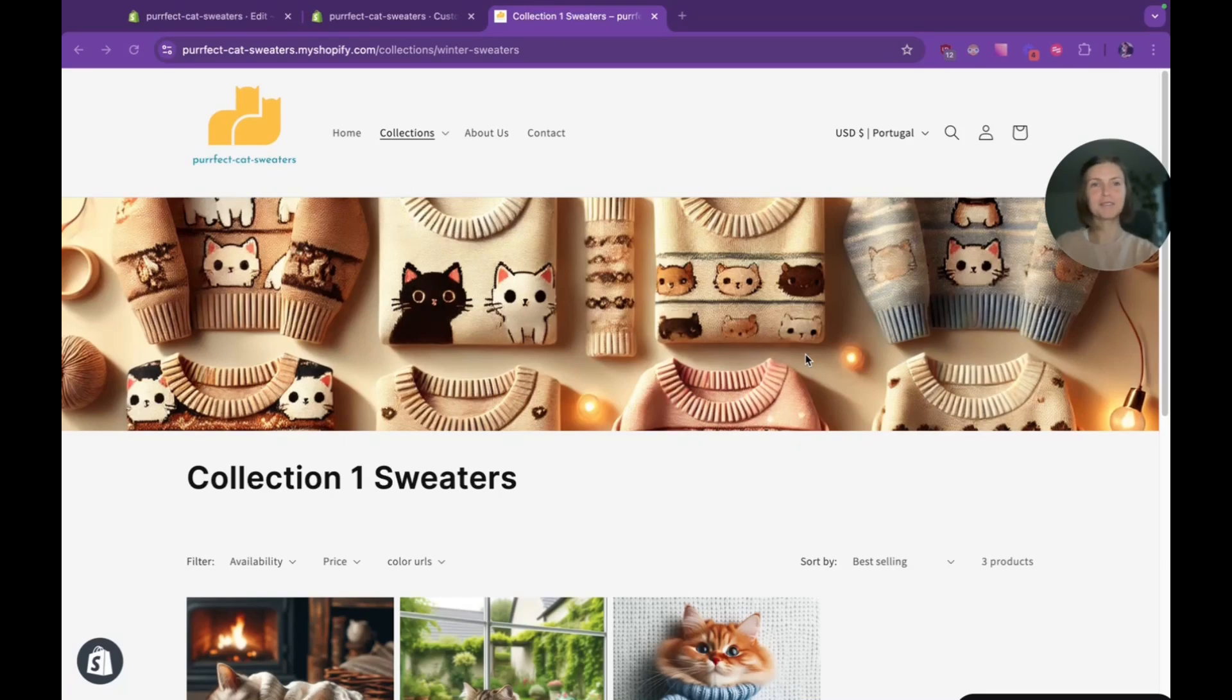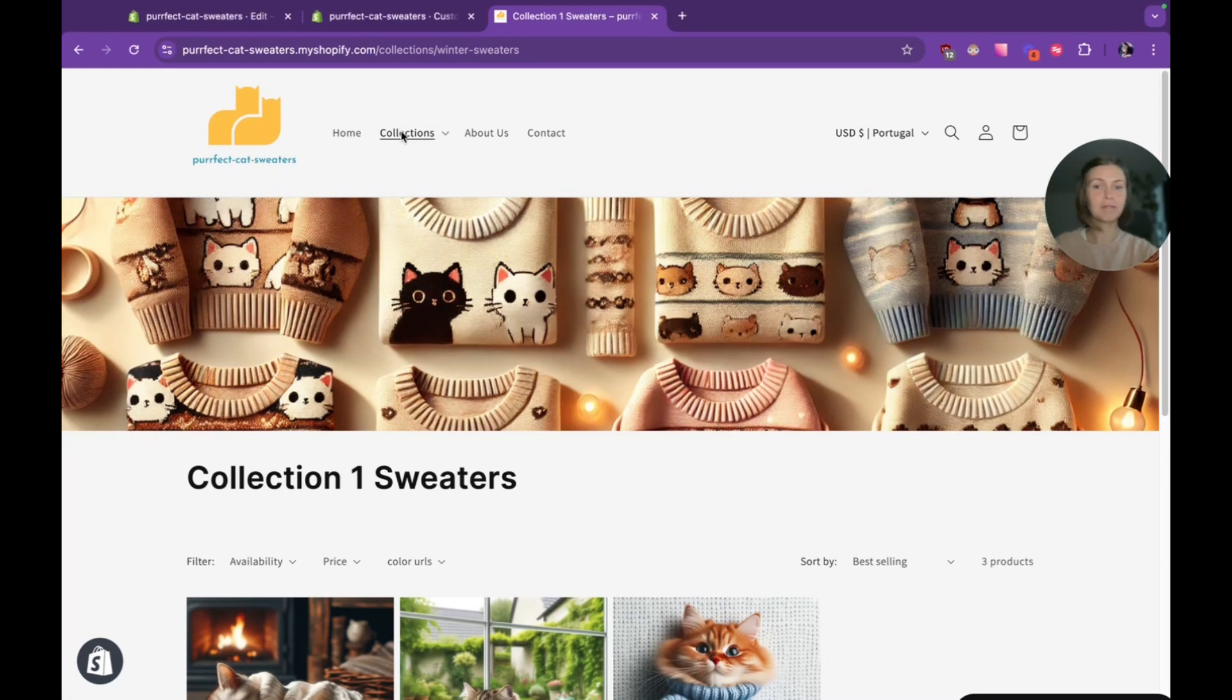Hey everyone! Today I'm going to show you how to add an individual banner to every collection on your Shopify store.